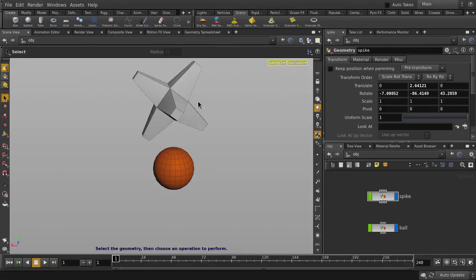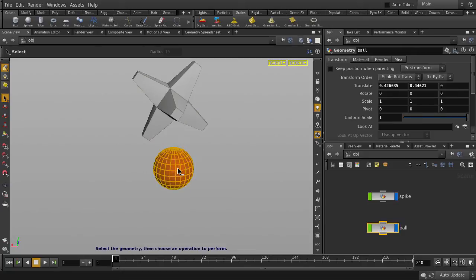So here we have two objects in our scene. We have the spike, which we're going to drop onto the ball. The spike will be turned into sand using the Dry Sand tool.